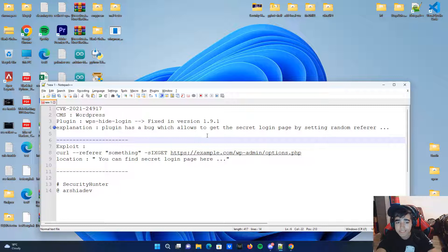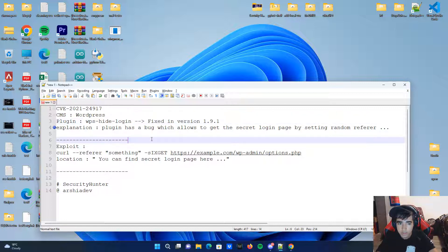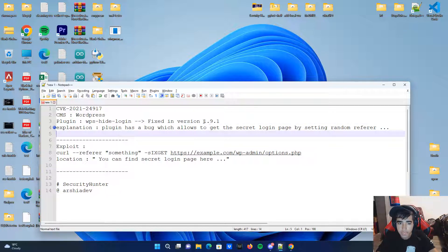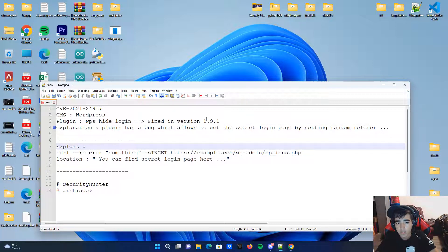You can abuse this vulnerability to get the secret login page of your target WordPress website. To exploit it, you first have to make sure your target website is WordPress, and then make sure it has the WPS-Hide-Login plugin with a version lower than 1.9.1, because this vulnerability was just patched in version 1.9.1.